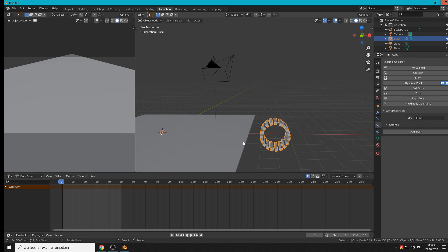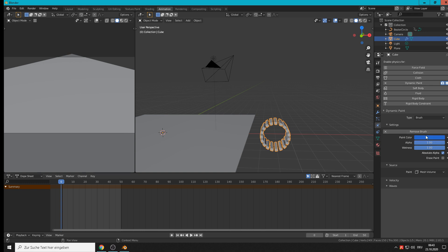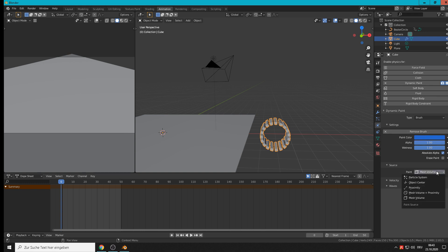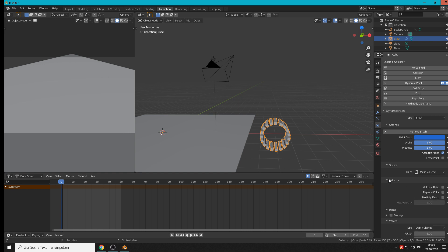It paints on this plane. We go here to add brush. Then we have here the mesh volume that is needed when we want to make it with displacement, what we do this time. Good.